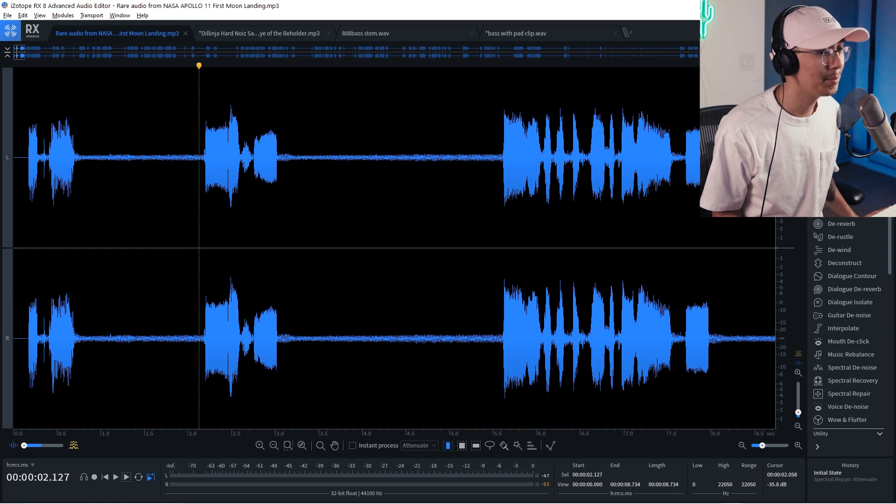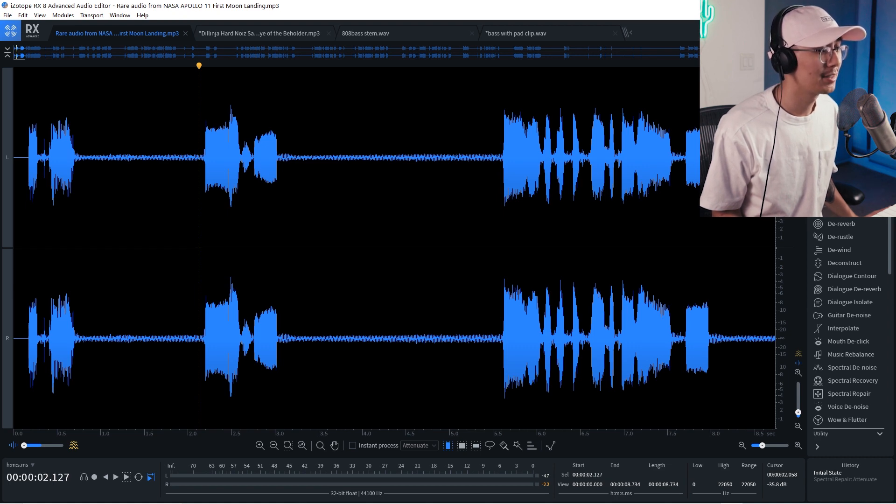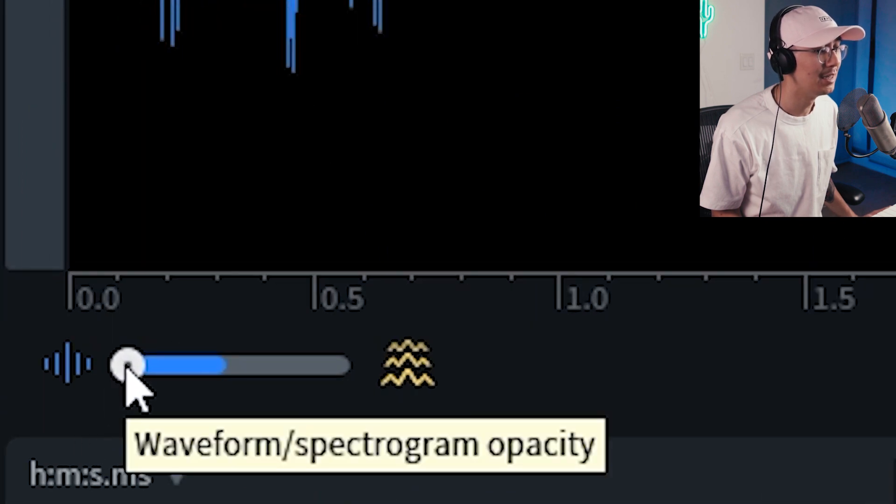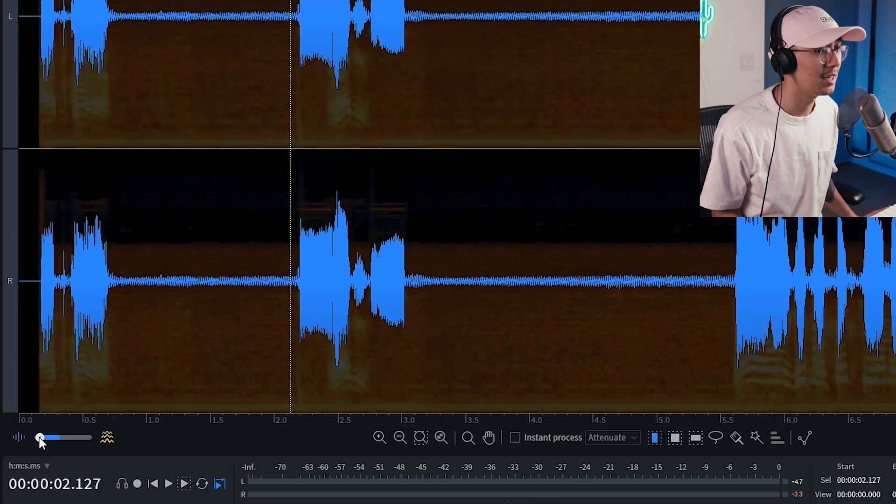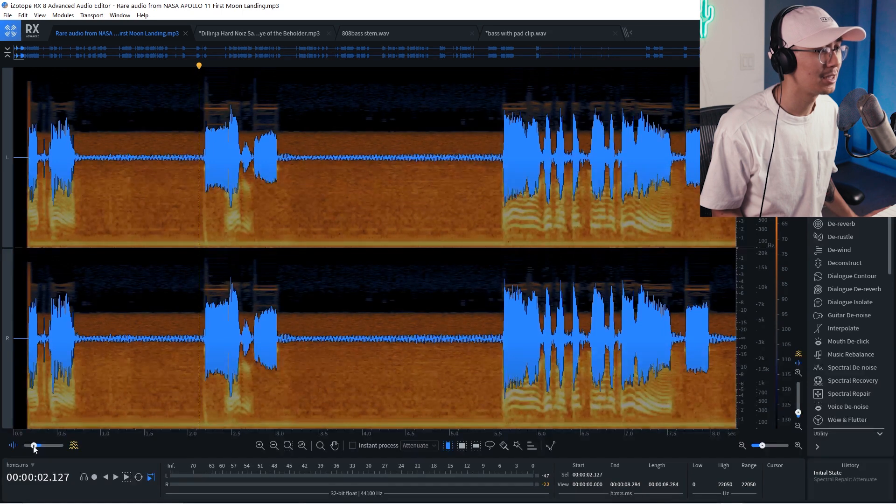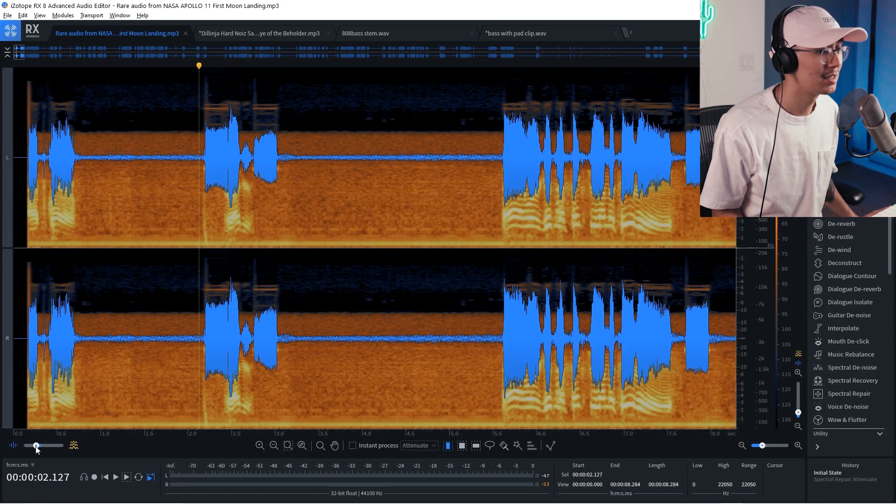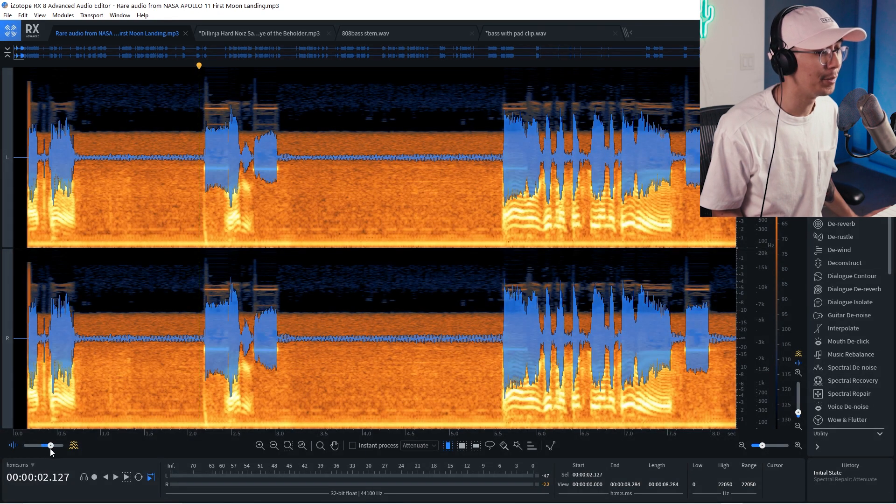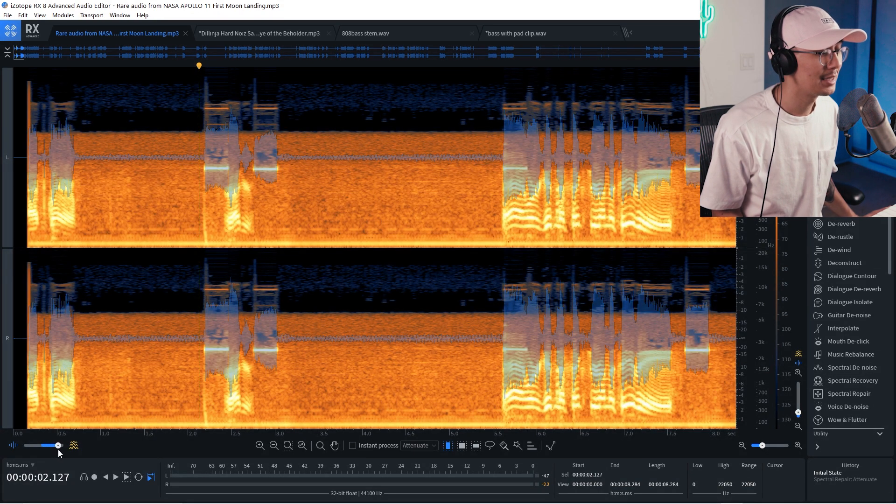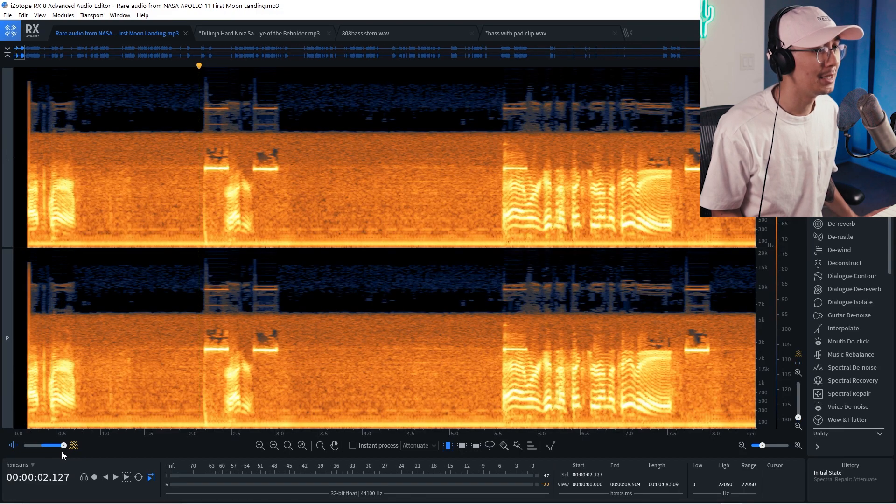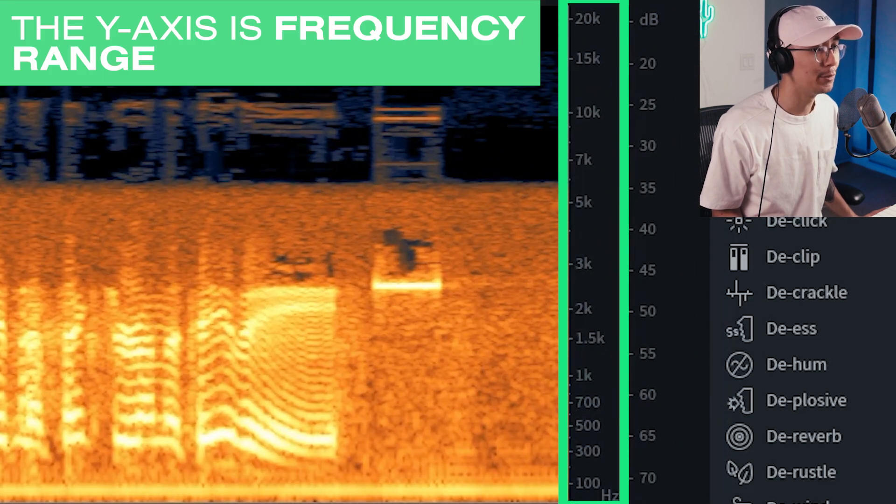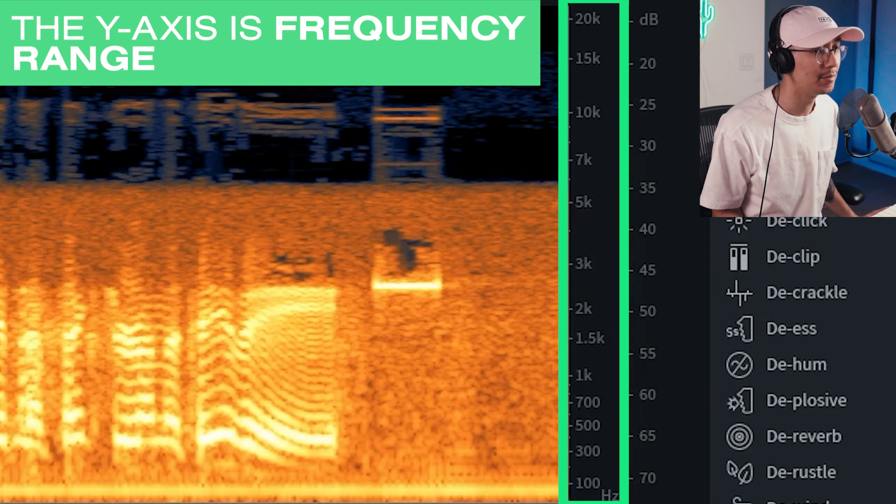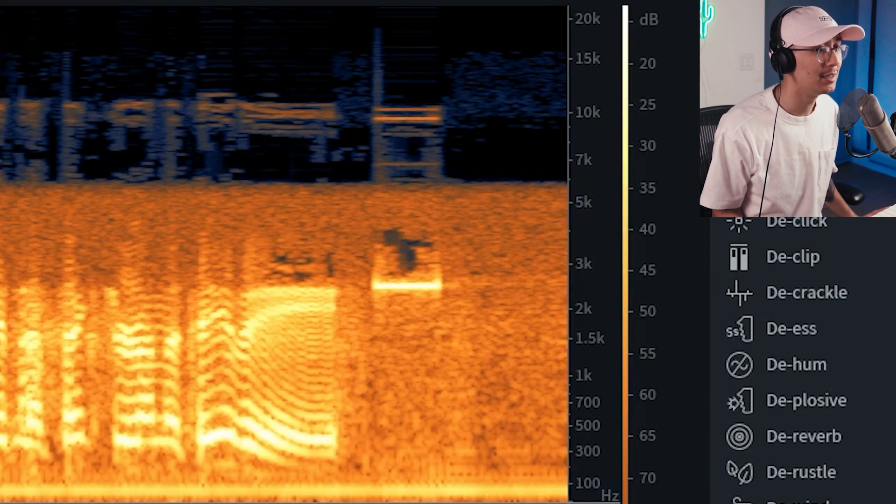Now one of the main features of RX is its spectral view. So notice on the bottom left here we have the slider here. If you slide this slowly it'll eventually show this spectral view of your waveform. Essentially what this is is it's a map of the information or the intensity of information within a frequency range.